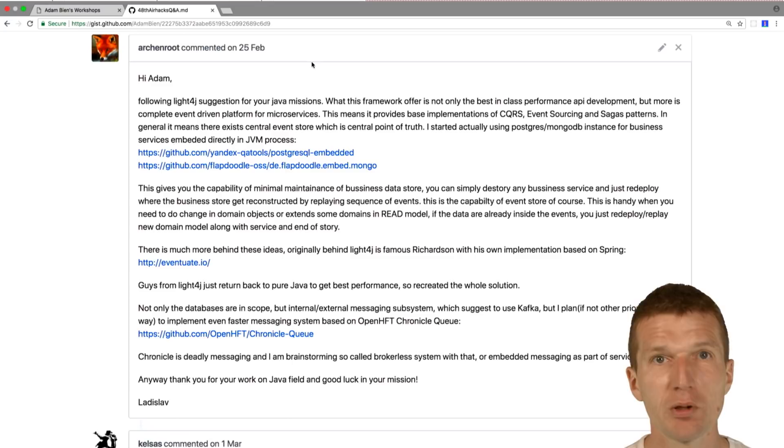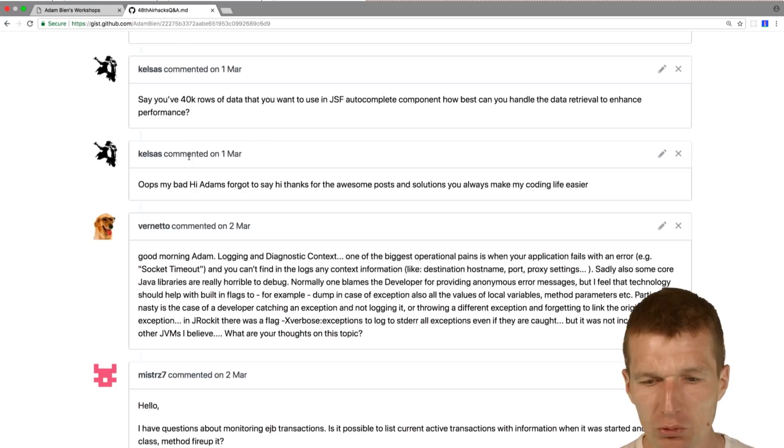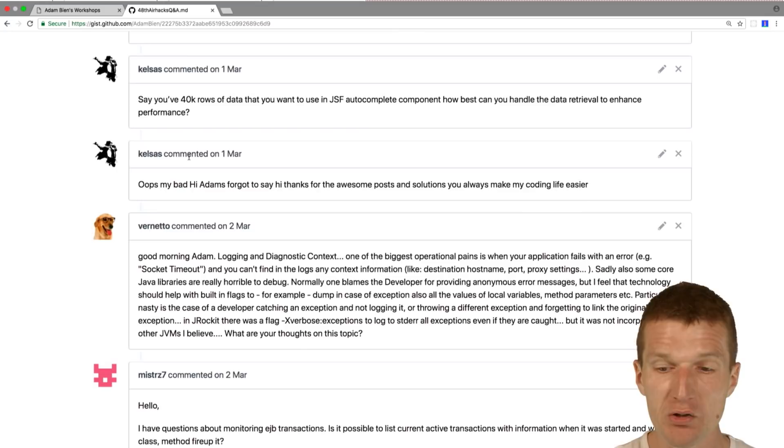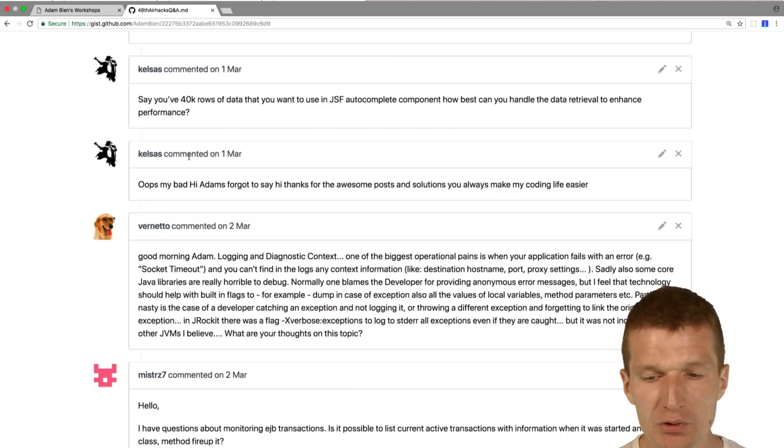Kelsey's Kelsas asked me, say you have 40k rows of data that you want to use in JSF auto-complete components. How best can you handle the data retrieval to enhance performance? I had to do something similar ways back, actually these were years back.